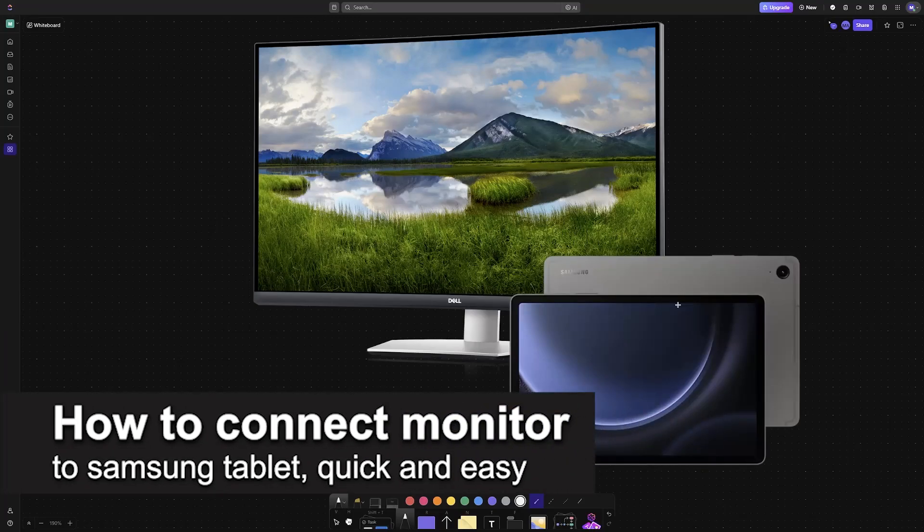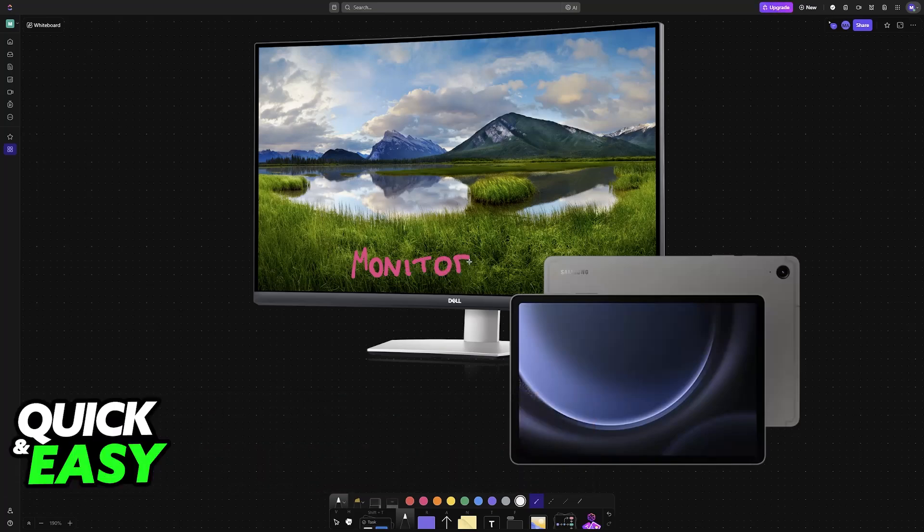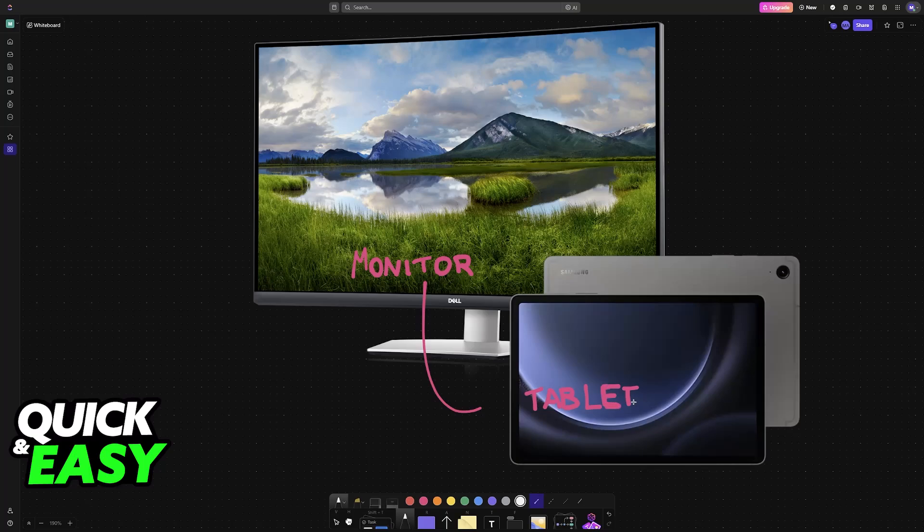In this video I'm going to teach you how to connect a monitor to a Samsung tablet. It's a very easy process, so make sure to follow along. Regardless of which monitor you have, you can easily connect it to a Samsung tablet. This will work as well for other tablets not manufactured by Samsung.